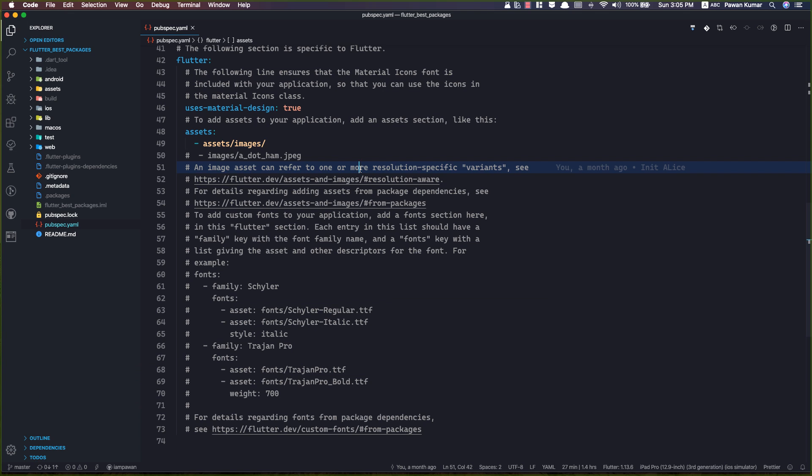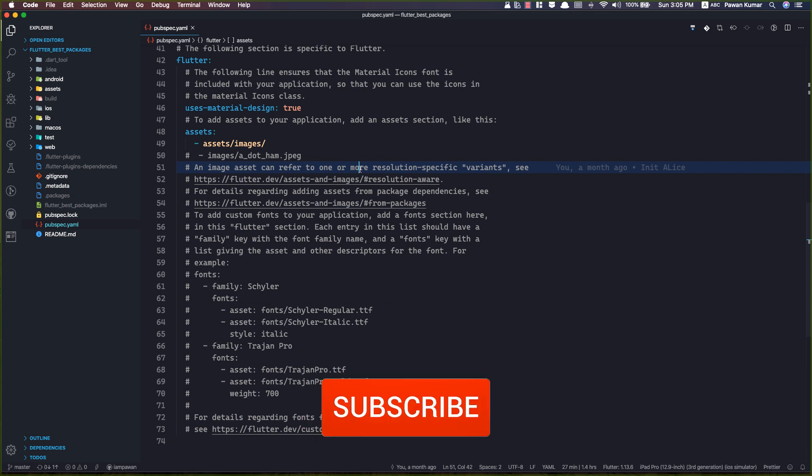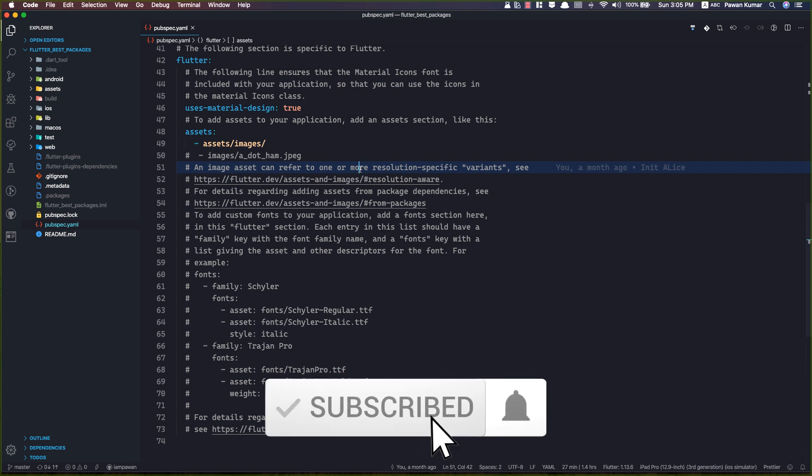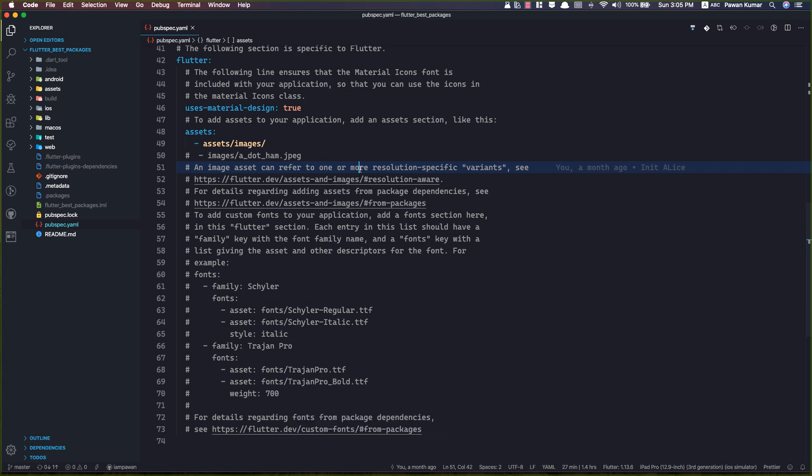Today we're going to talk about how to store keys. I'm going to tell you so many things in this video which can be really helpful for your real-world application development, so keep watching. Before we proceed, subscribe to the channel if you're not already a subscriber, and press the bell icon to get future updates.